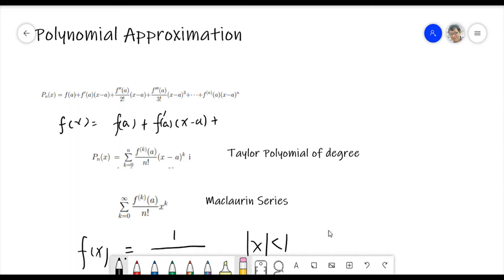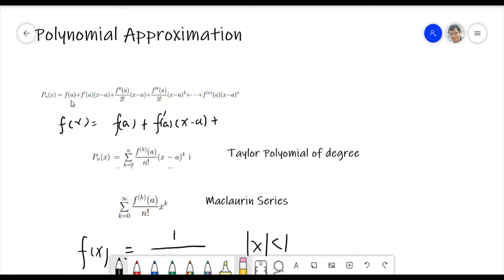We call this the Taylor polynomial degree. The Taylor polynomial degree can be expressed in sigma notation like this way.